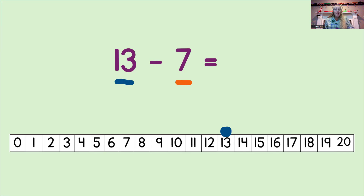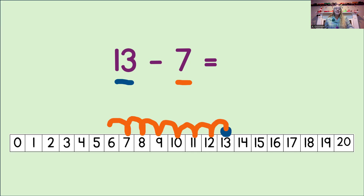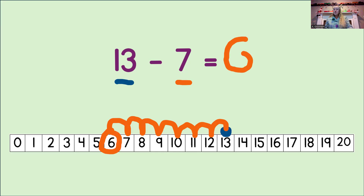Let's do that now. Ready? 1, 2, 3, 4, 5, 6, 7. And we landed on the number 6. So, we circle the number 6, and we write it into the equation. So, now we did it. 13 minus 7 equals 6.